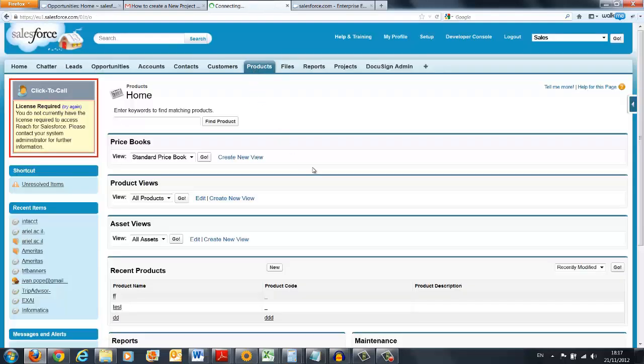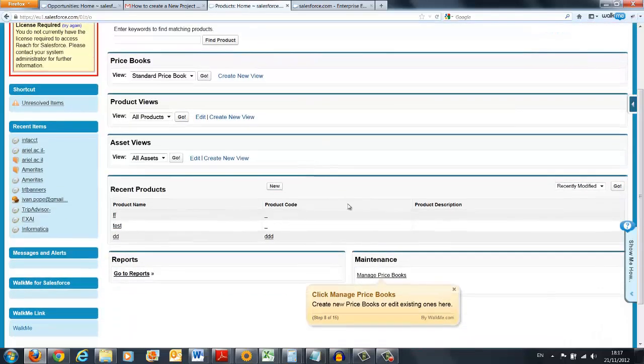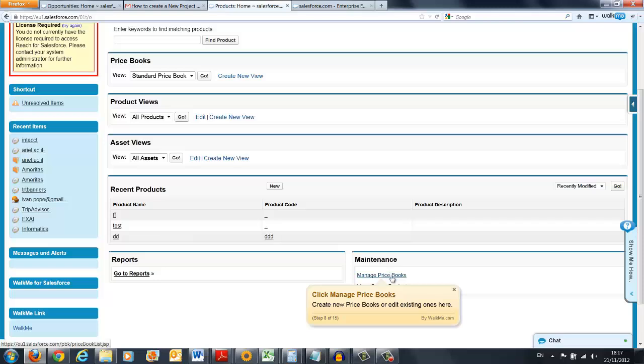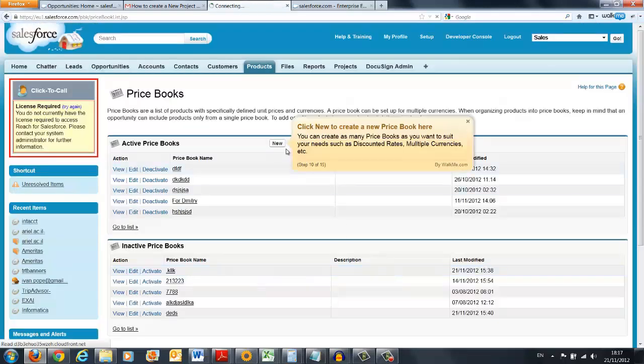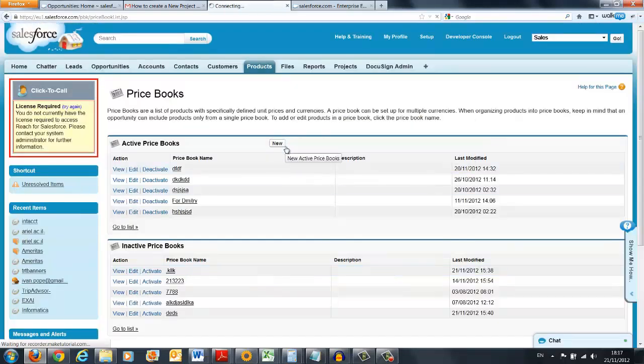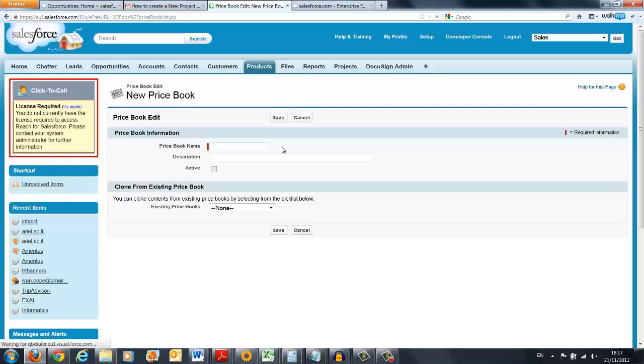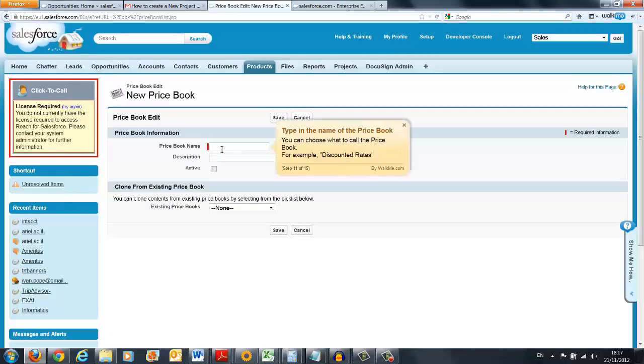You can see how WalkMe balloons wait for the user's action and then taking him step by step in an error-free environment until he actually is self-tasking completion.